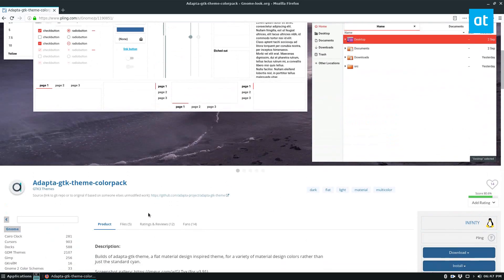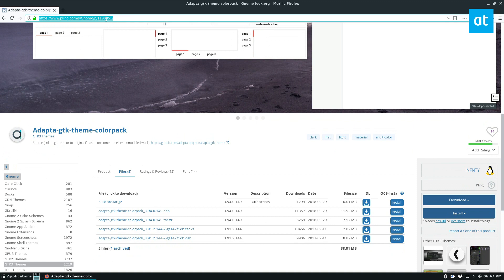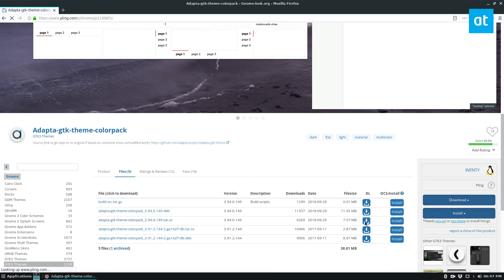To start off the installation, you're going to want to go to this page here. The link for everything is in the article I wrote in the description, but you're going to want to download this one right here.